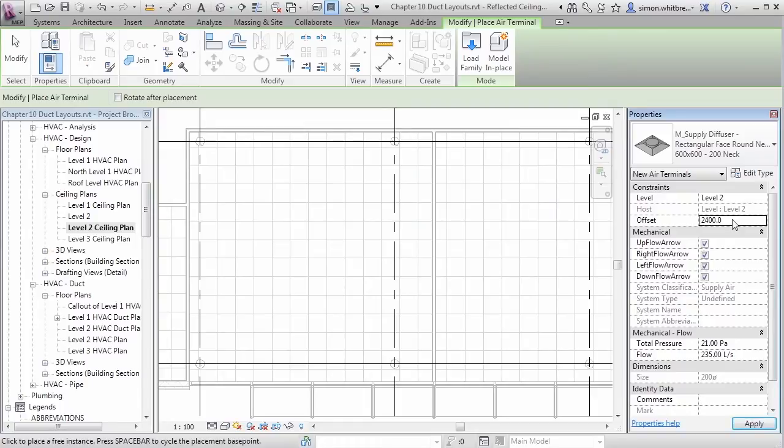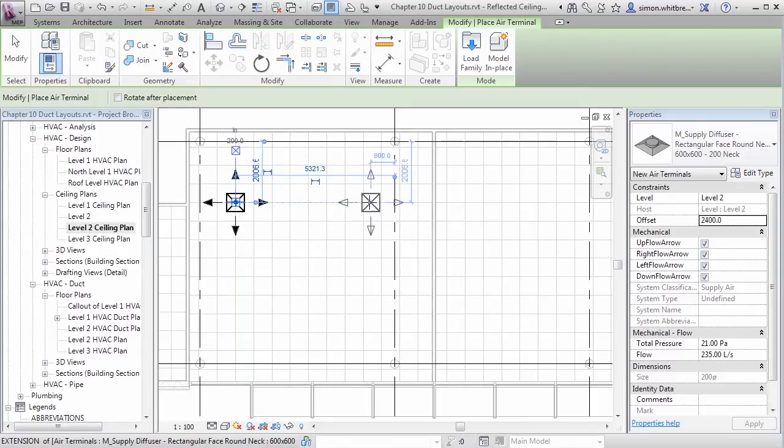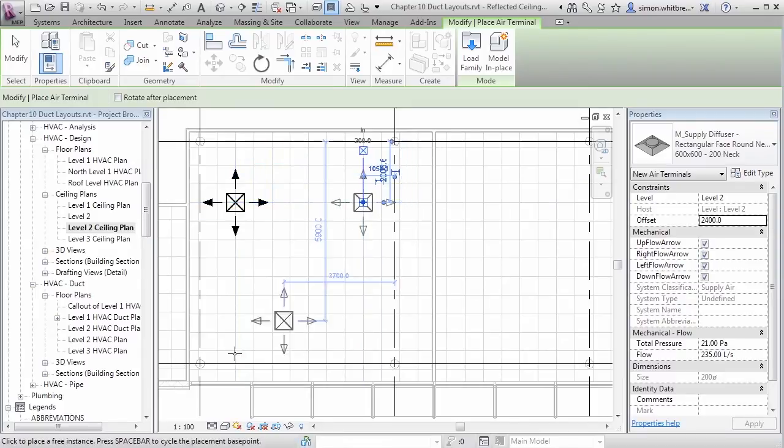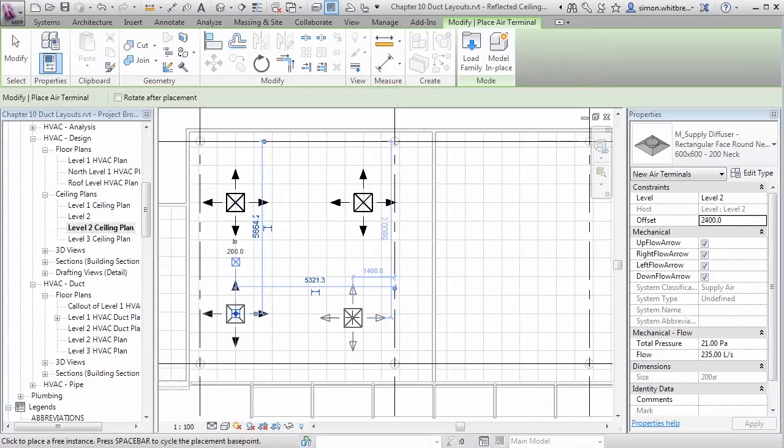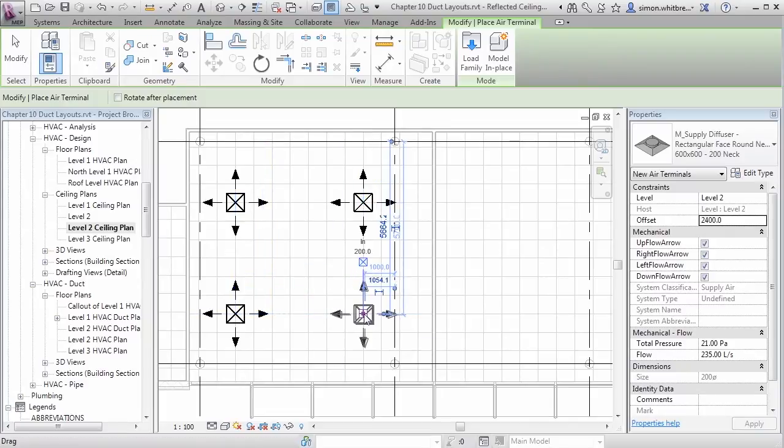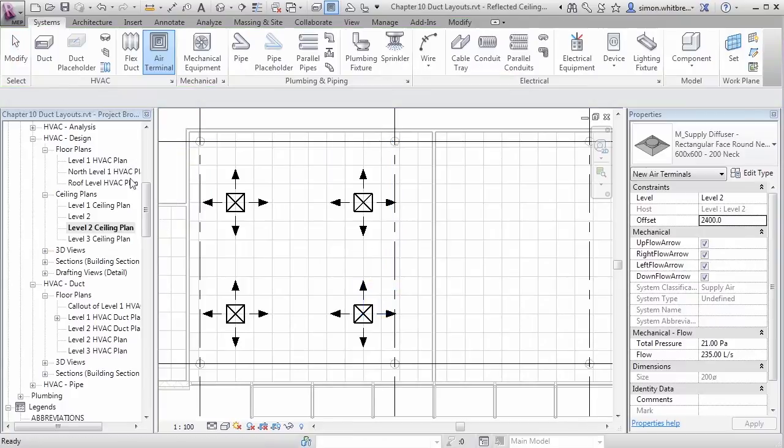Now I can start placing my diffusers. Because of the way these diffusers have been constructed, I'm initially going to place them at the intersection of the ceiling tiles. When I've finished, click on Modify.